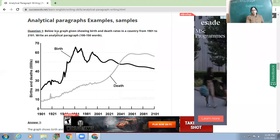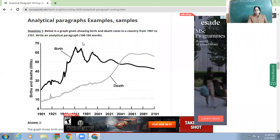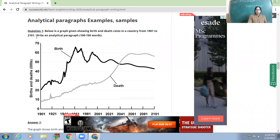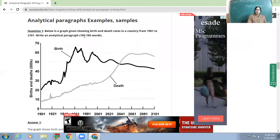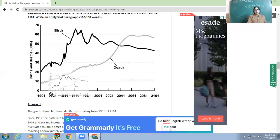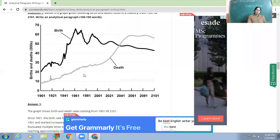Analytical paragraph example question one: below is a graph showing birth and death rates in a country from 1901 to 2101. We have to write an analytical paragraph in about 150 words. The x-axis shows the years and the y-axis shows the rate. Birth rate is shown through the dark line and death rate is shown through the light line.